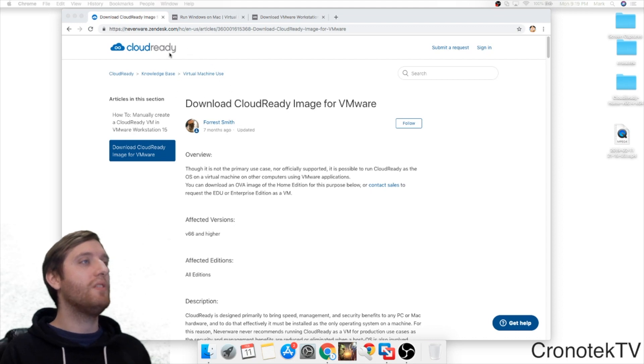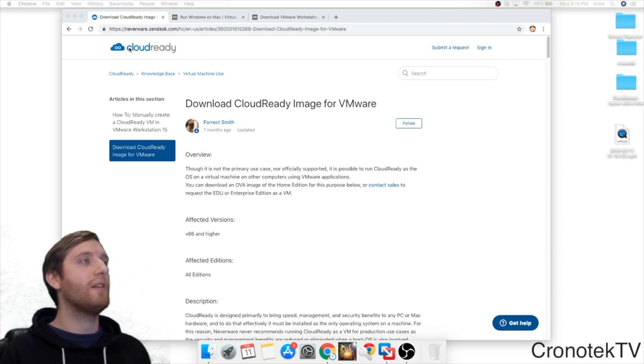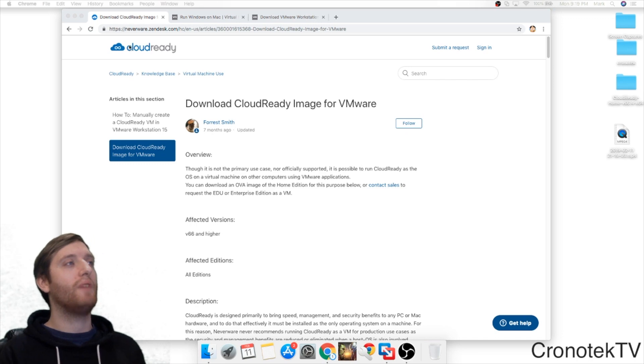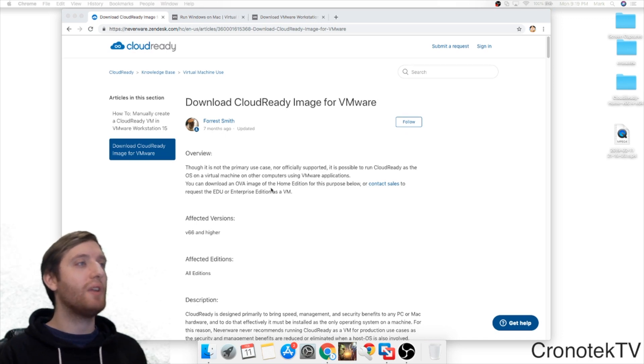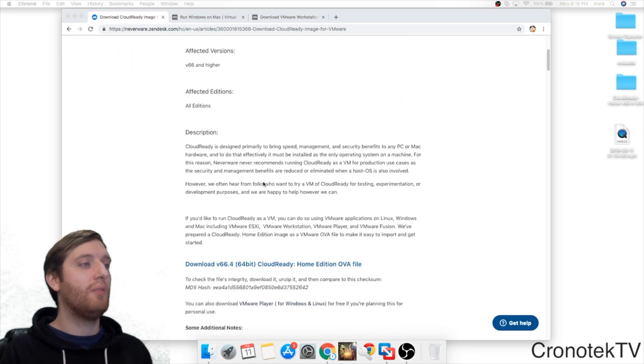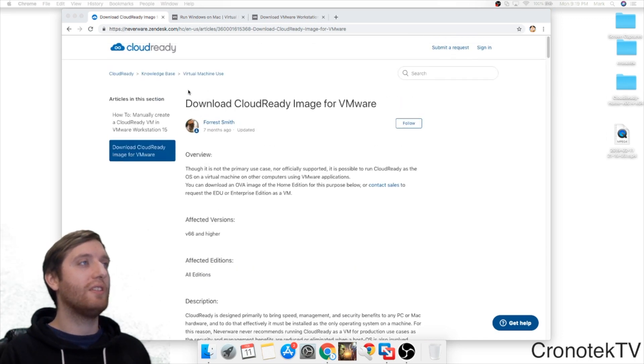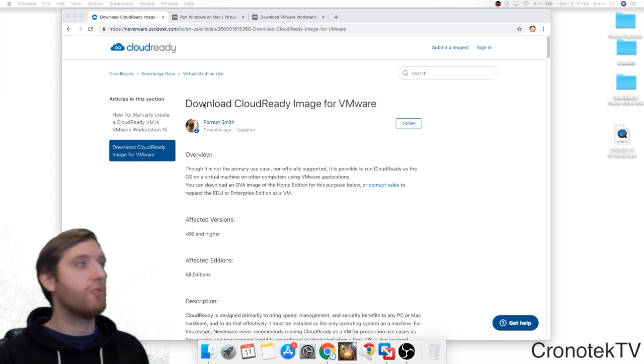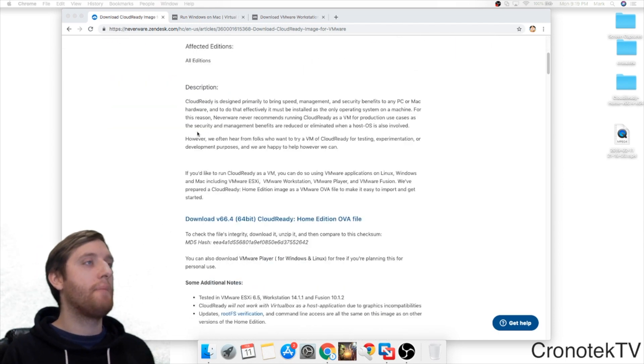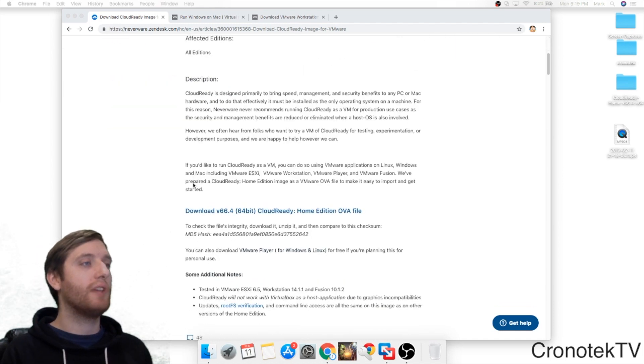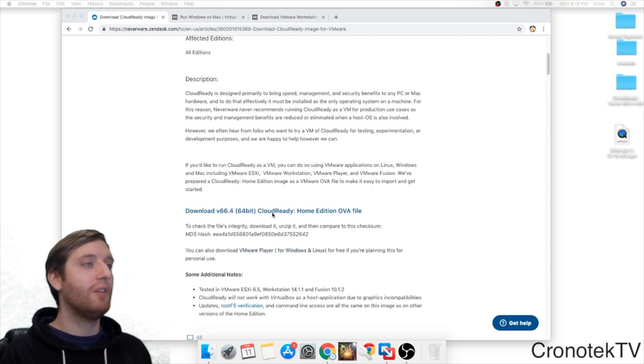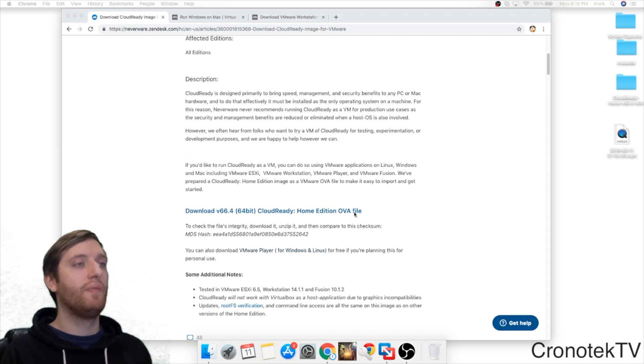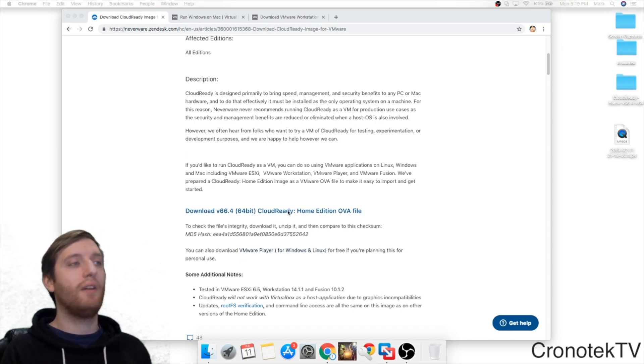We're going to be going to a site called Neverware, a software provided by CloudReady. Once you get to the site I'll have a link in the description, you're going to want to scroll down and click on download here. It's going to be download CloudReady Home Edition, the OVA file.